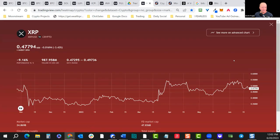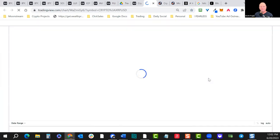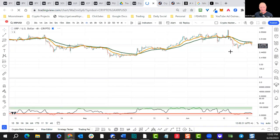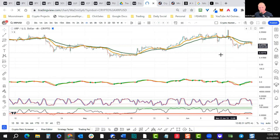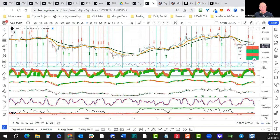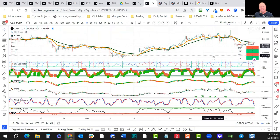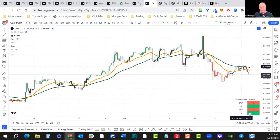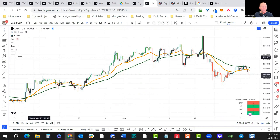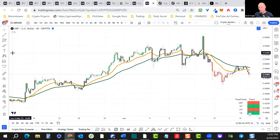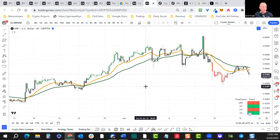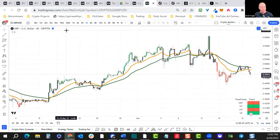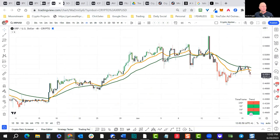XRP is down a bit — a lot of speculation on when this lawsuit will be settled and in whose favor. I think this is a sell-the-news type of event. It came right up to the 50-day exponential moving average and is pulling back down. No huge surprise there on XRP. This is a four-hour chart.